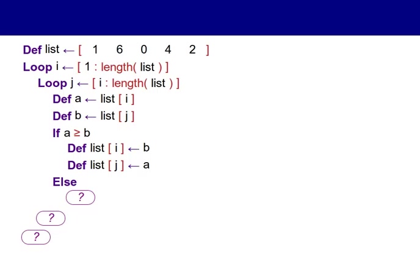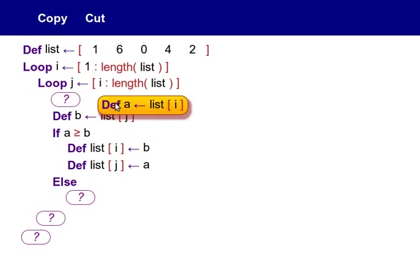Here's an example of a simple computer program in an early version of Touched. As you can see, a lot of typical tasks in programming can be achieved with simple swiping gestures.